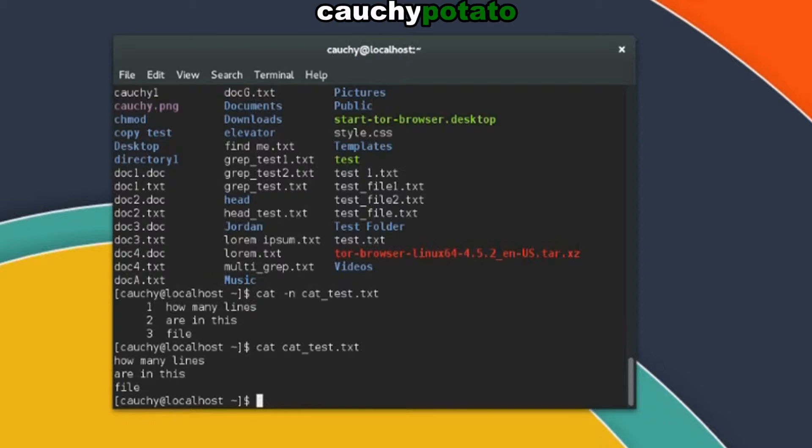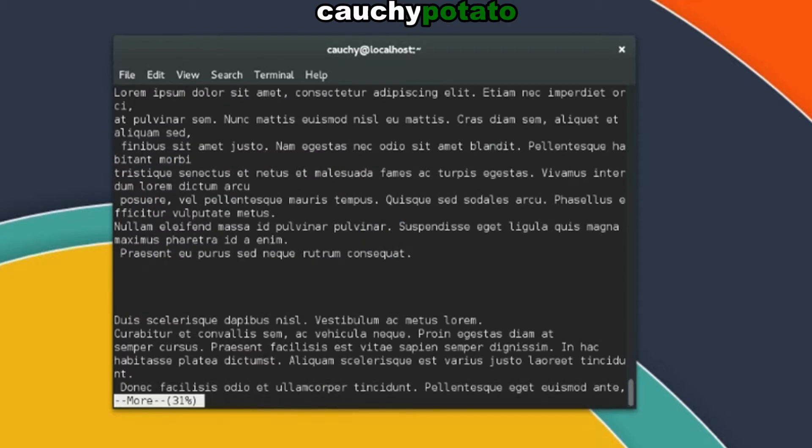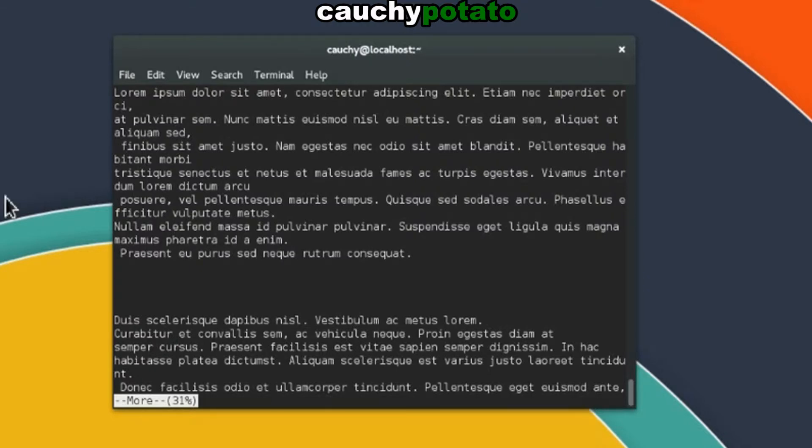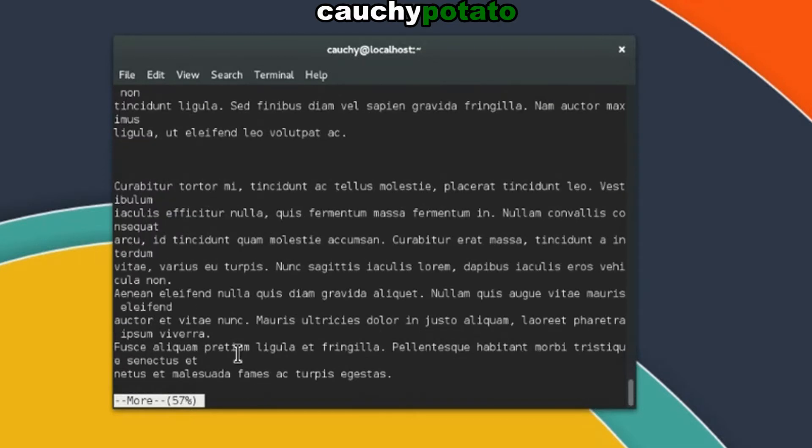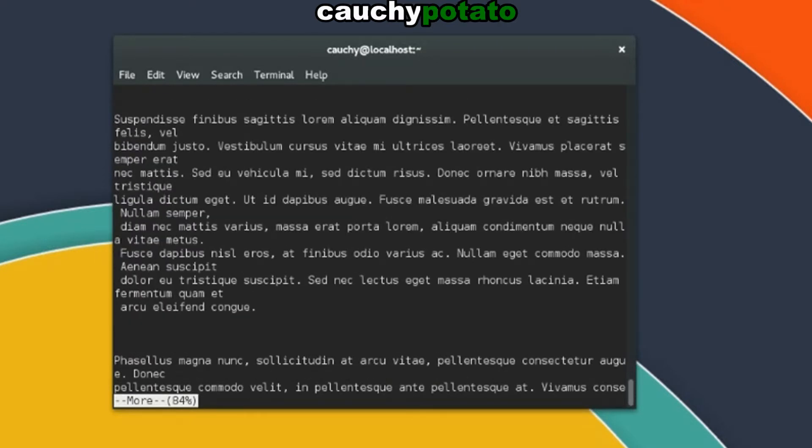The next command I want to talk about is more. Let's use the more command on lorem.txt. You'll see at the bottom 31% into the contents. Initially more does not show the entire contents of the file. Instead you need to hit space to reveal more.